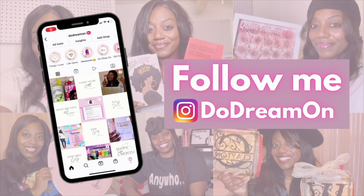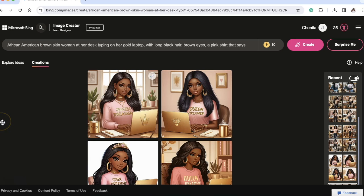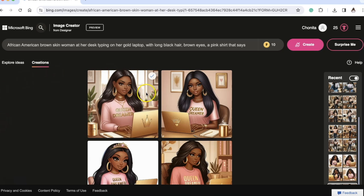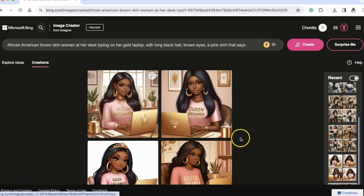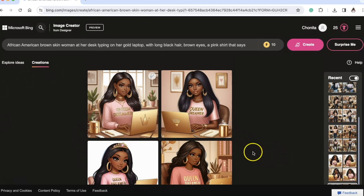Please like, comment, share, and subscribe. Hey now, dreamers! I am so excited because I finally used Microsoft Bing Image Creator, and I'm about to show you exactly what I did. I created these images — look how adorable they are. I'm going to show you exactly how to sign up for the first time, as well as what prompts you can use. Let's jump right into the video.